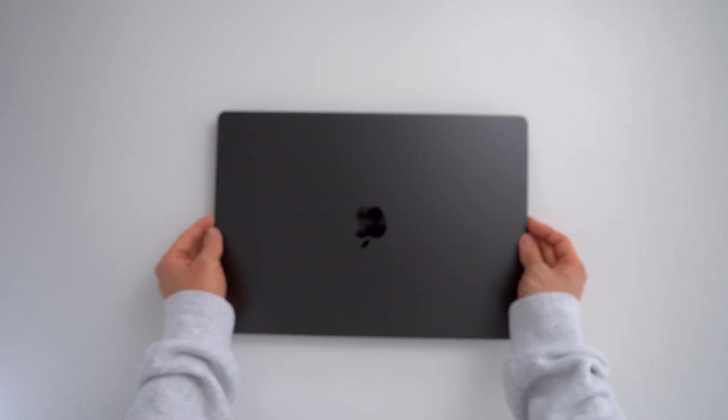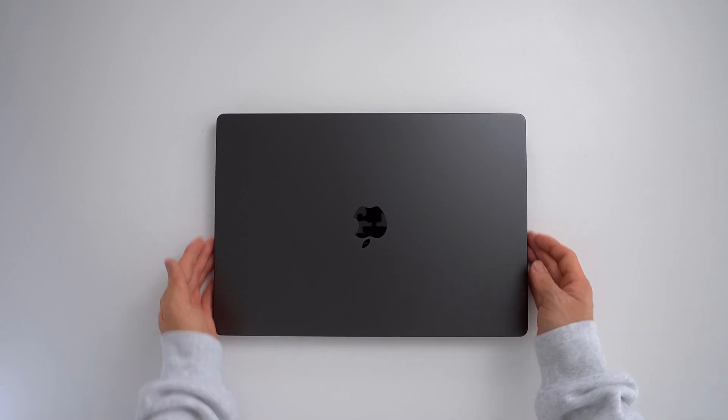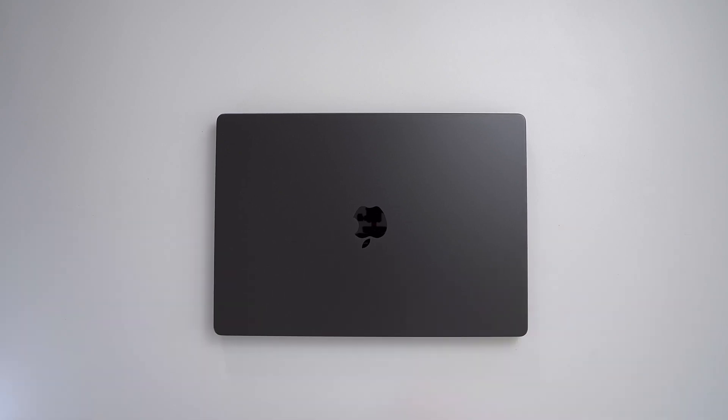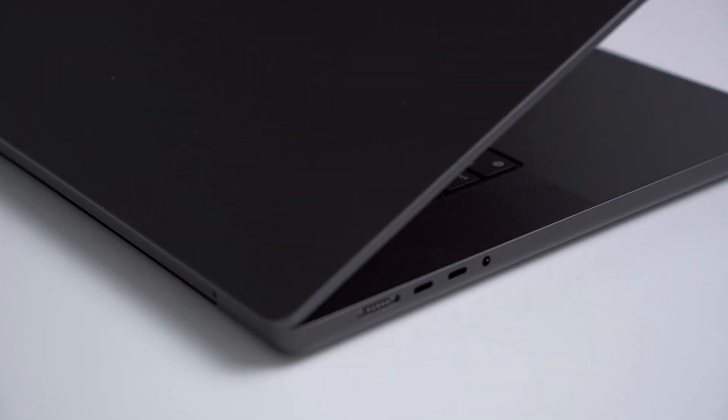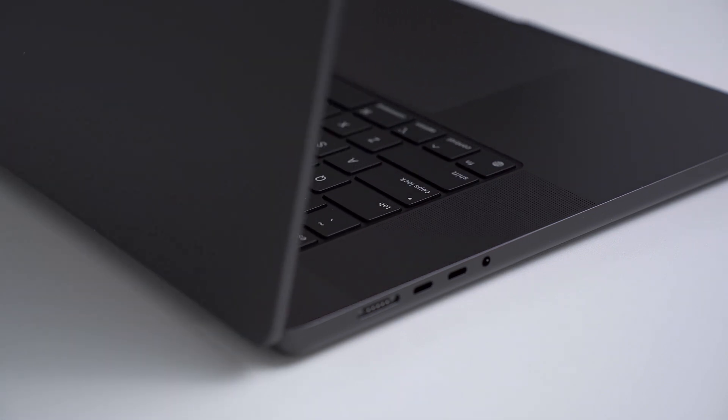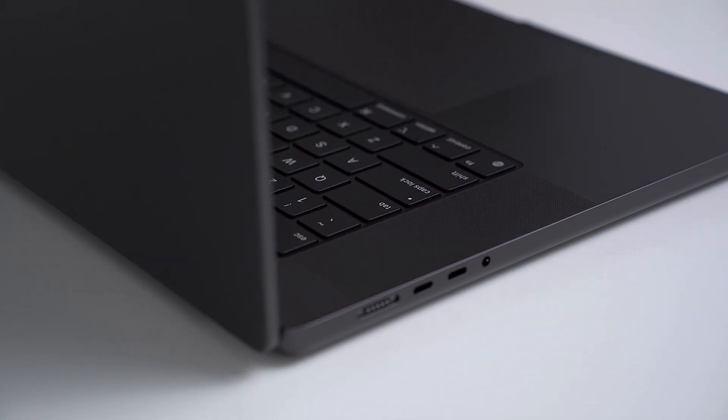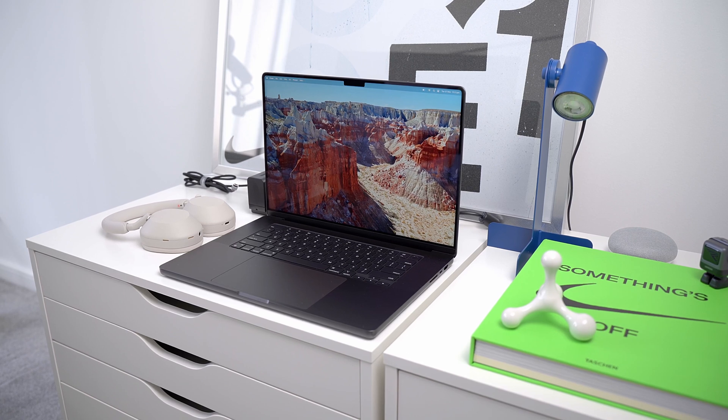So I have here the new M3 MacBook Pro that I've been using for a while. This year's MacBook Pros are mostly the same as last generation, but they have introduced a couple new features that I wanted to touch on, like new GPU capabilities and of course the new color.